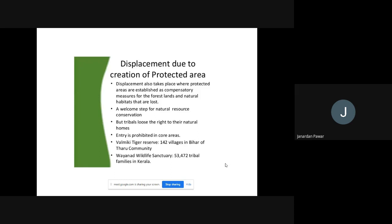There is no provision for such people, and when there is no provision, they may face problems regarding resettlement and rehabilitation. A protected area is a welcome step for natural resource conservation — it is a good idea. But at the same time, there should be a provision for rehabilitation and resettlement. Through such protected areas, the government is trying to conserve natural resources. But tribal people lose their right to their natural homes — they are losing their homes and their natural rights.